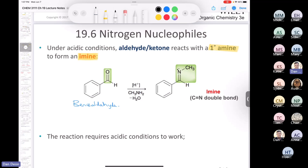Something interesting about imines is that they used to be called Schiff bases — actually named after a person. Whenever you say a Schiff base, a chemist will know that you're talking about an imine. So imine or Schiff base, it means the exact same thing.